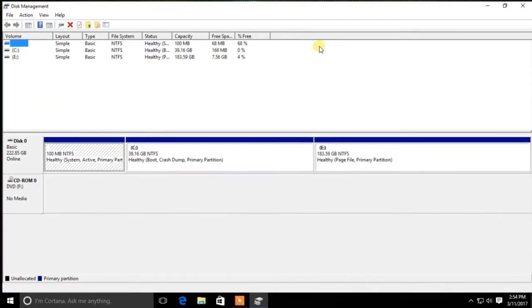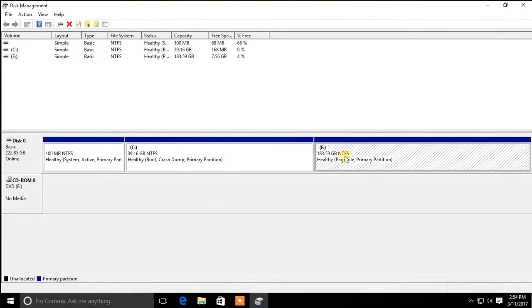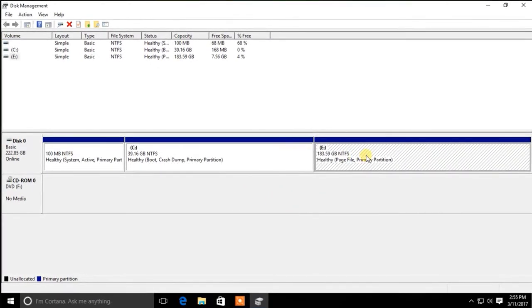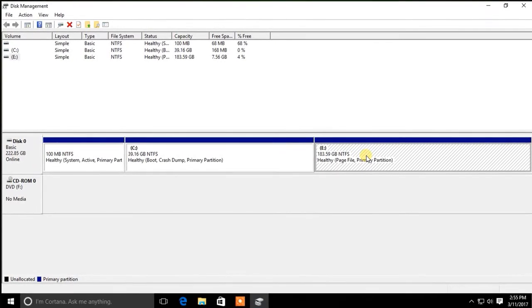Here, you will see all the partitions on your computer. In order to create a new partition, you need to reduce the size of an existing partition.